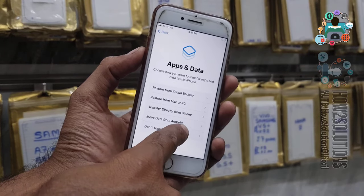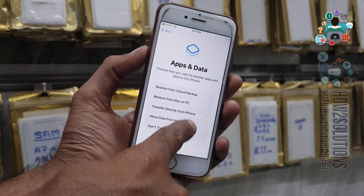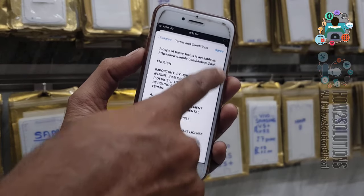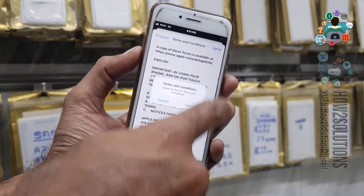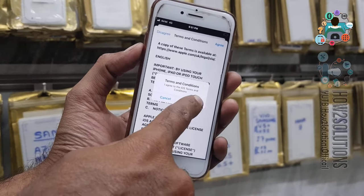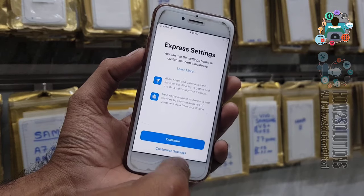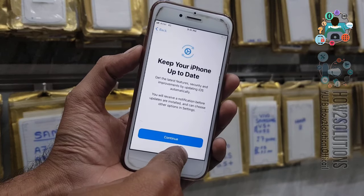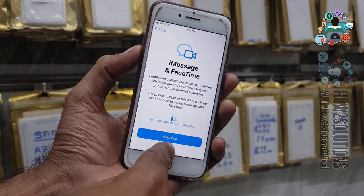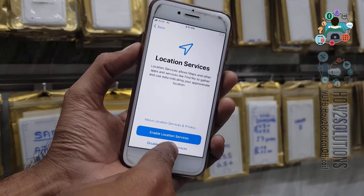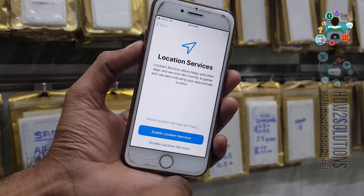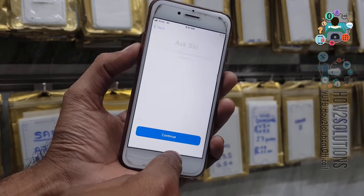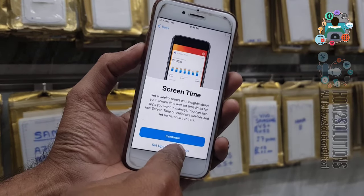Don't want to restore so just click on here. Agree. Just continue. Not now. Disable the location. I will set up this later, just continue.